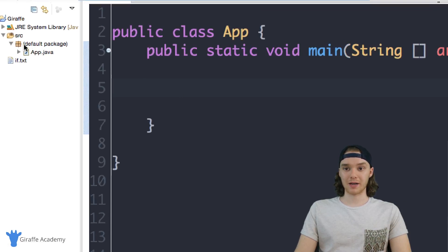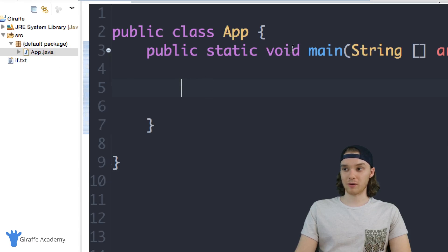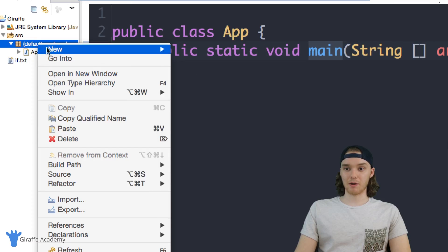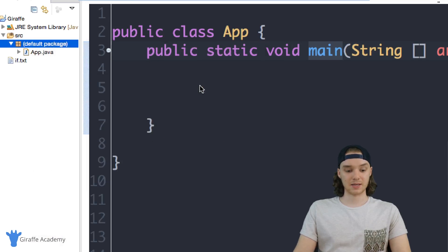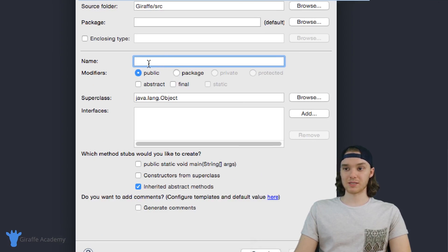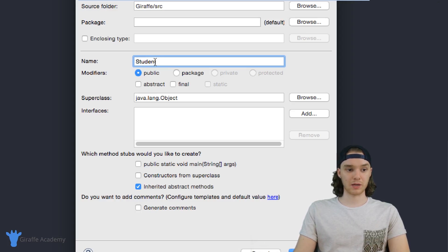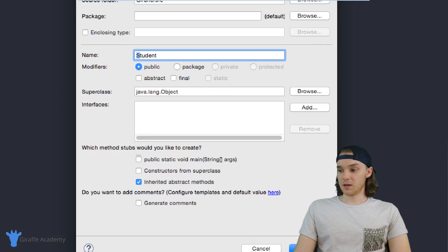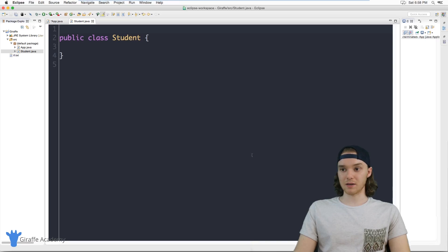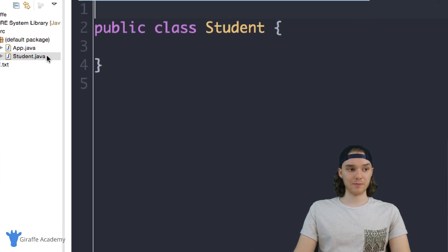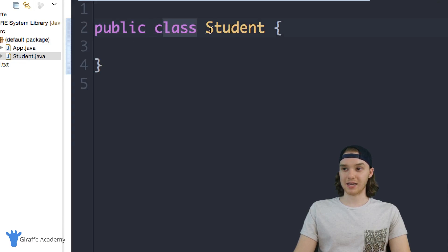I'm going to come down here into my default package. If you're using Eclipse, your setup should look similar to this. If you're not using Eclipse, you just want to put this class in the same directory as whatever file you've been using with your main method. I'm just going to right-click on default package, click new class, give it the name 'Student' — and generally in Java, when you create a class, you want it to start with a capital letter. Eclipse will go off and create a new student class for us, and inside it just says 'public class Student.'